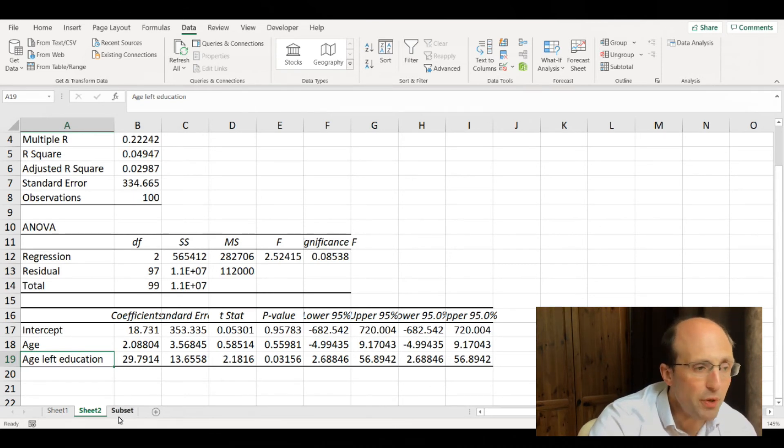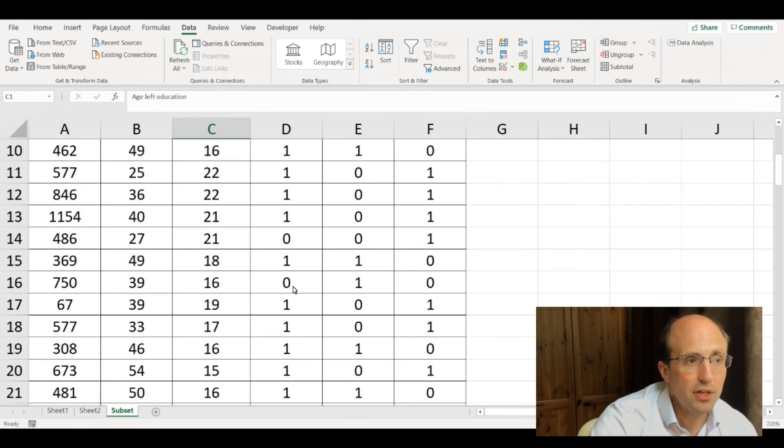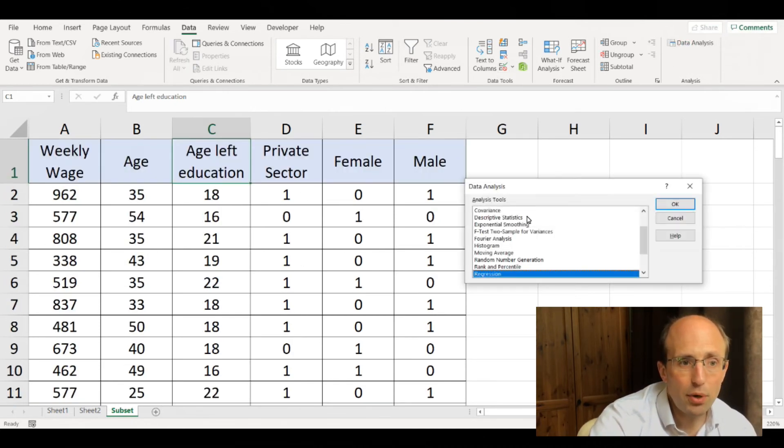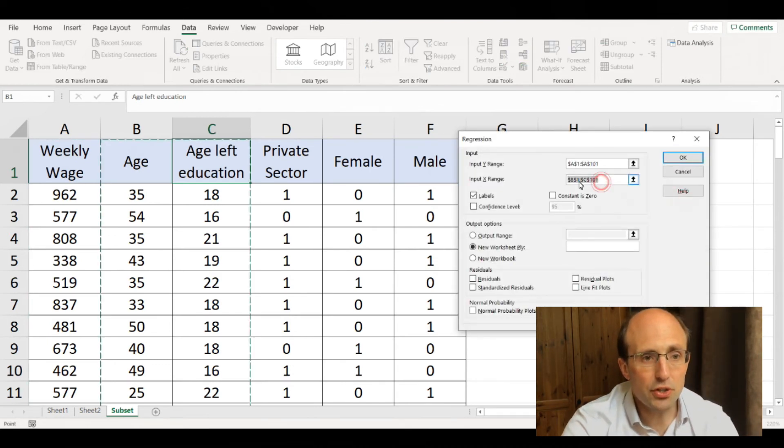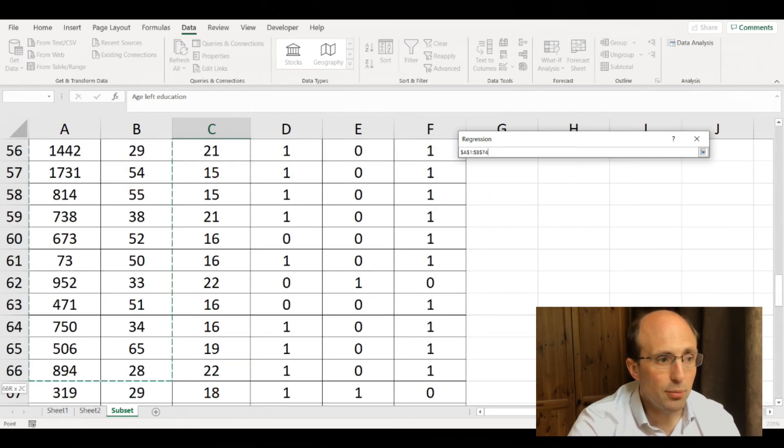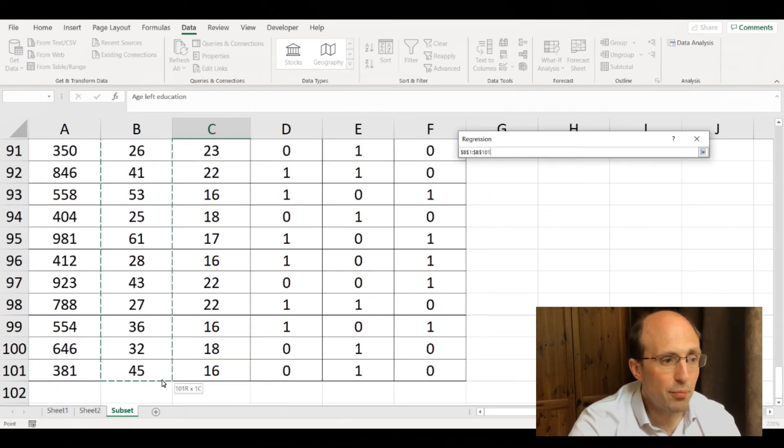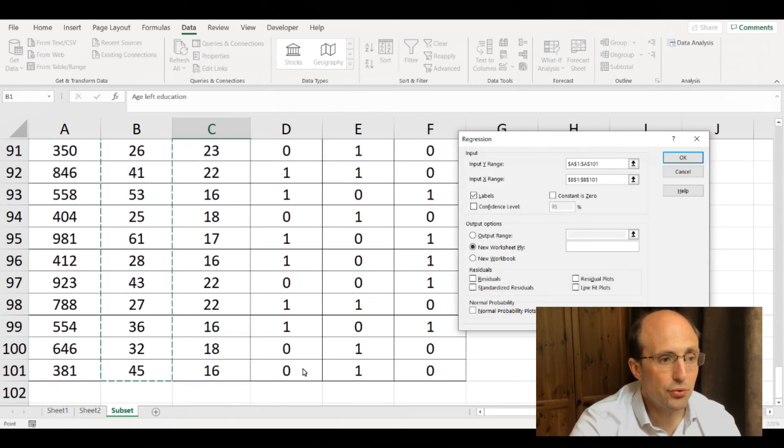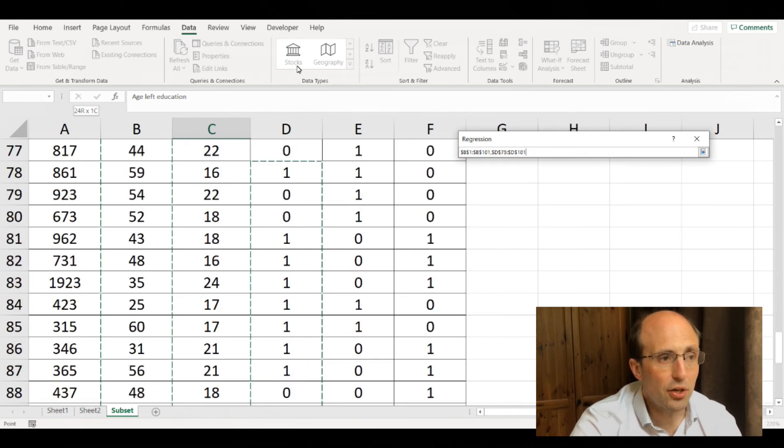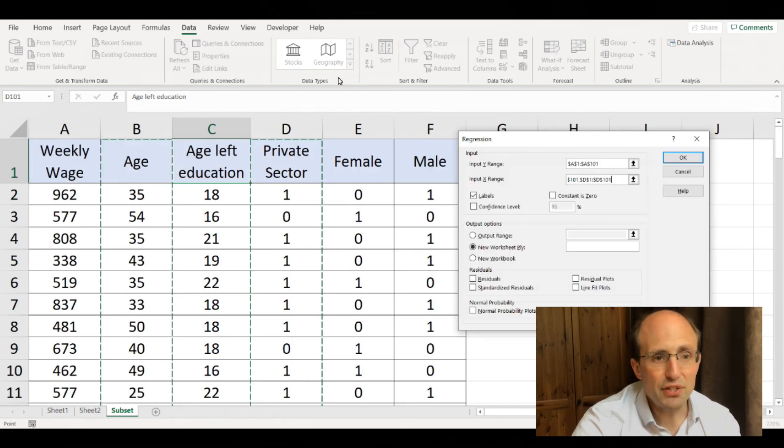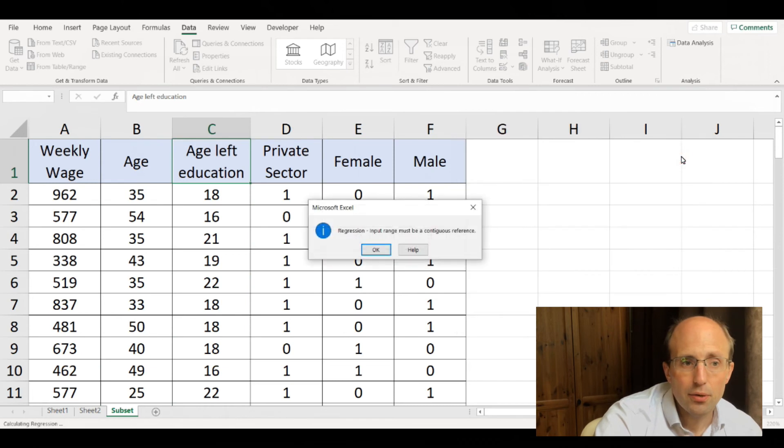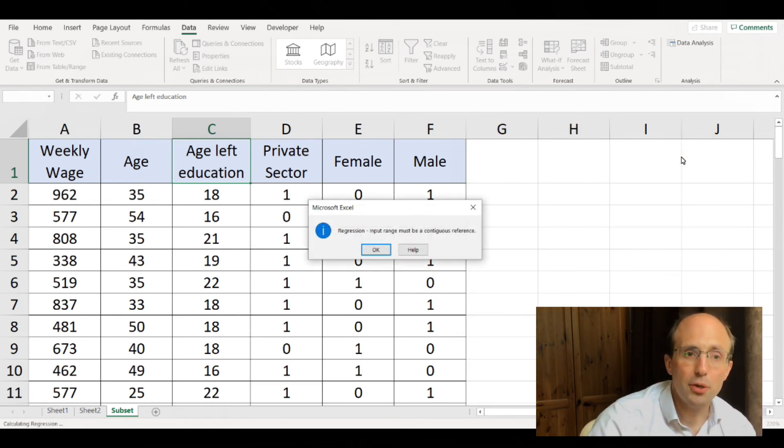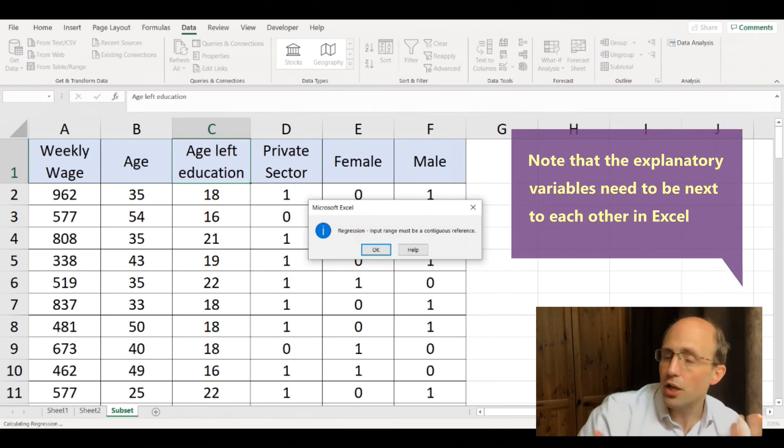But if we wanted to do that with the private sector dummy, let's see what happens if we try. If we select this column for age and then press control and try to select the column for private sector as well, we get an error message. Excel cannot cope with columns that aren't next to each other.